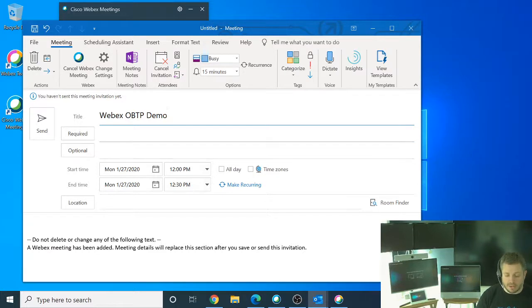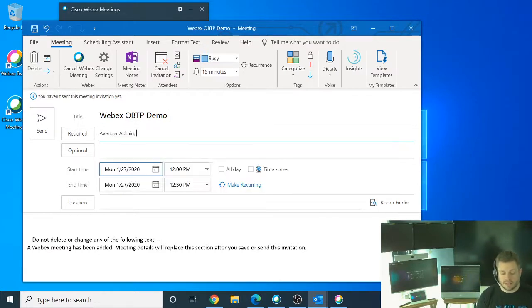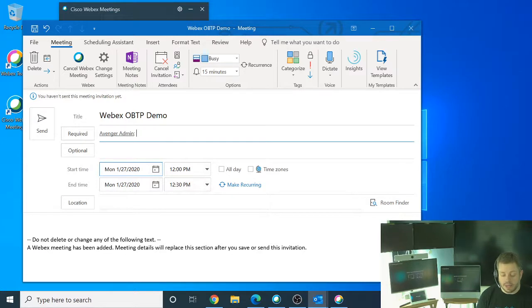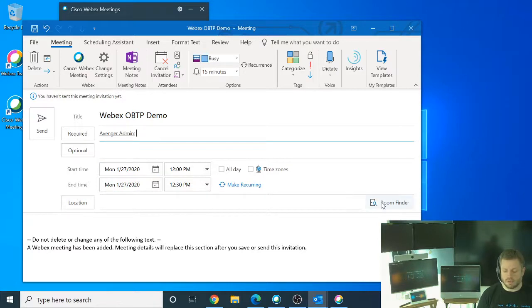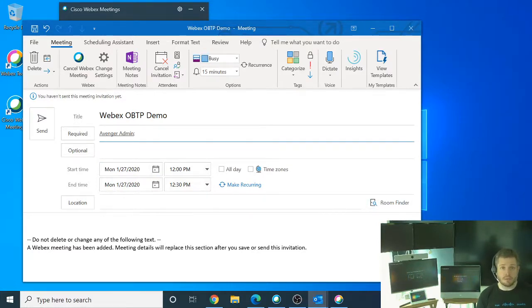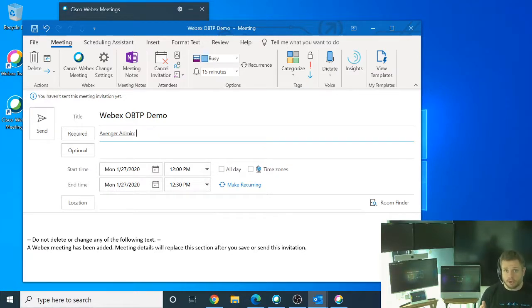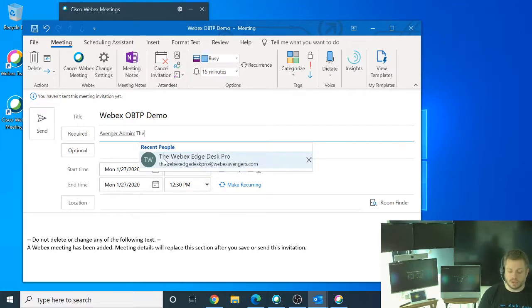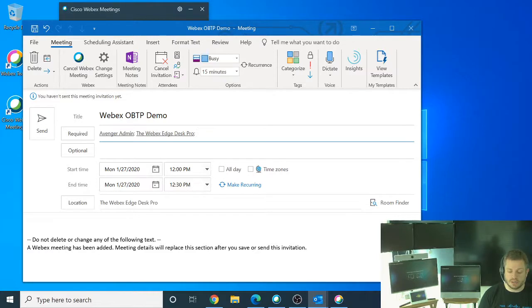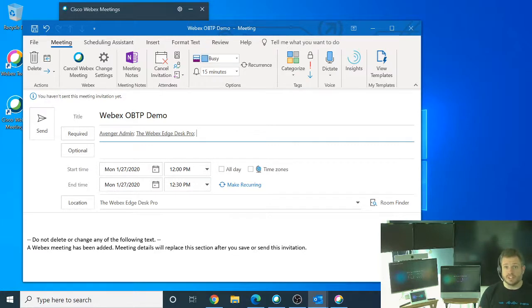And then just like any other meeting, I can go through here and add the people that I need. In this case, I'm going to add my Avenger admin. And when it comes to Outlook, there's a couple ways to do a room reservation. So I can do it by location or leverage the room finder. Another way to do it is if I know the name of the room, I could start to type that in my required field because it's going to be a participant. In this case, I'm going to start to type in the WebEx Edge Desk Pro. You'll see it's actually in recent people here. It's got it added to the invite. You'll also see that it defaults it to the location because that's where we're physically going to have this meeting.